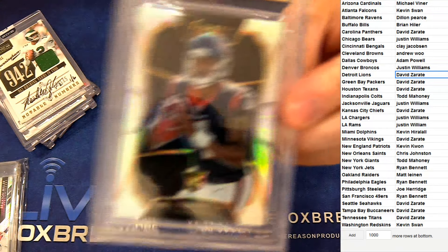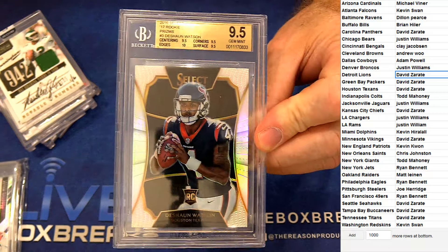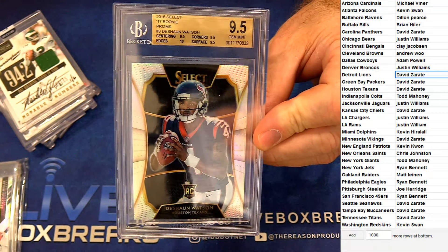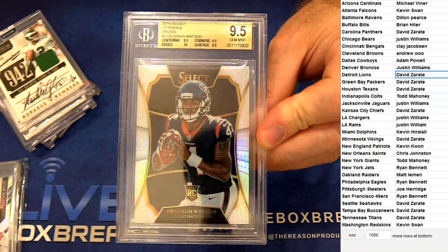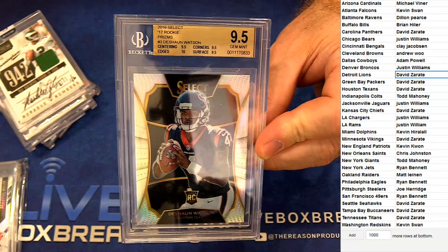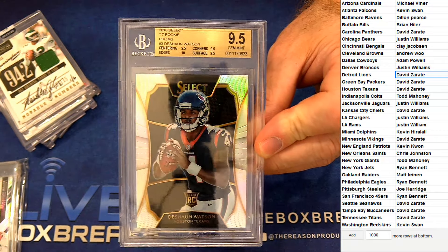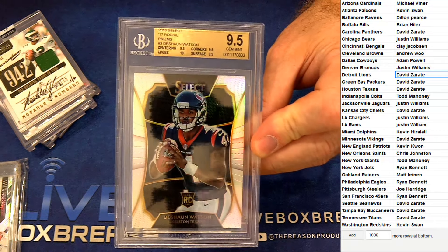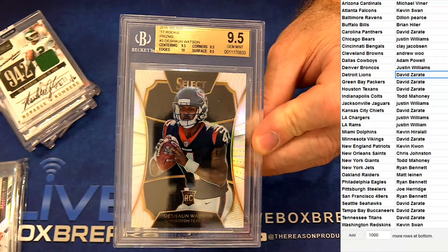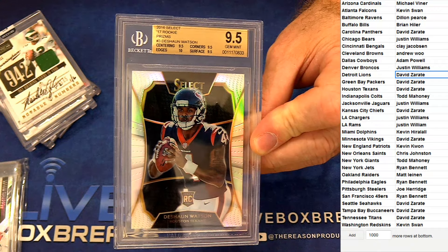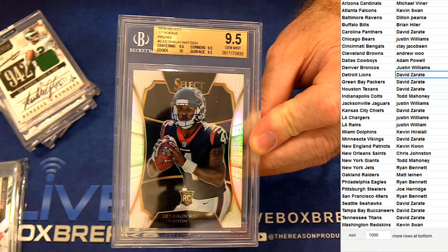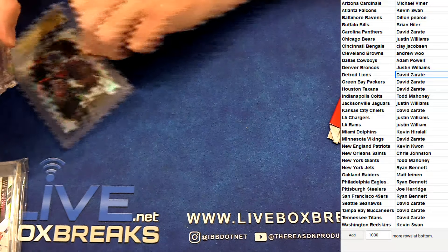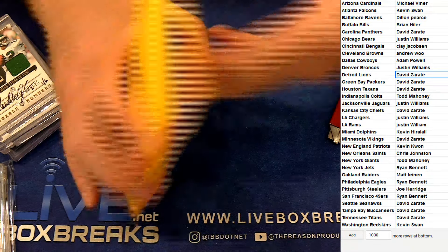I did grab NFL booms. We got a Deshaun Watson 16 Select. These are the XRC redemptions and this was redeemed. It's a silver and it's a nine five. That's a big pull there, David Z. I like it. It has a lot of upside.